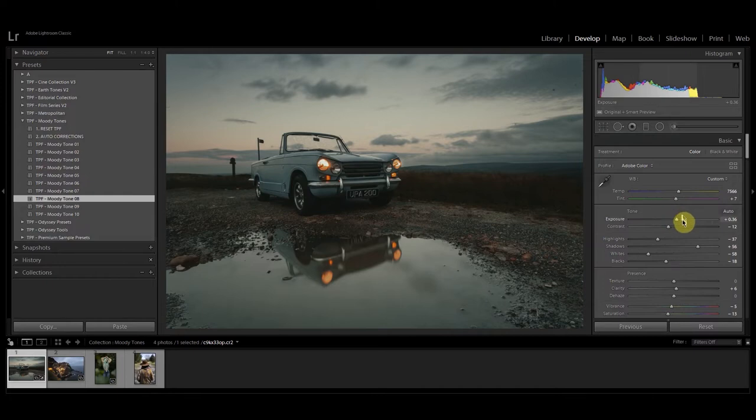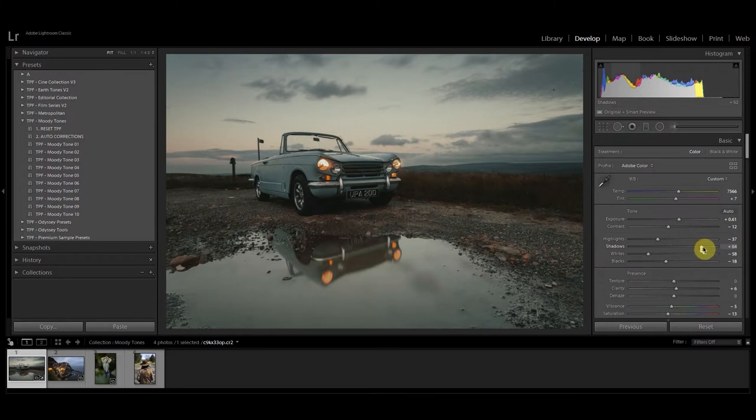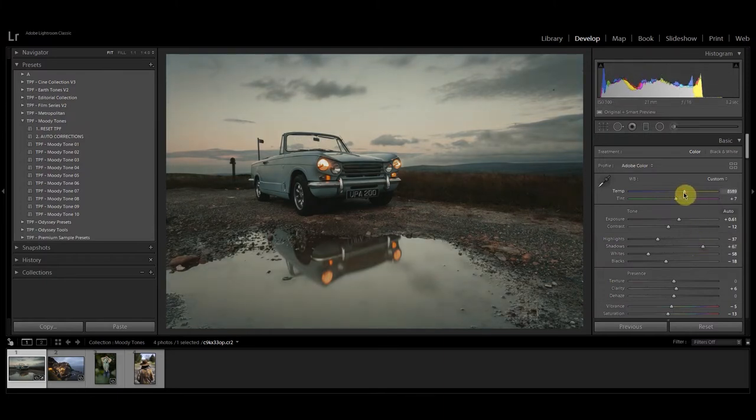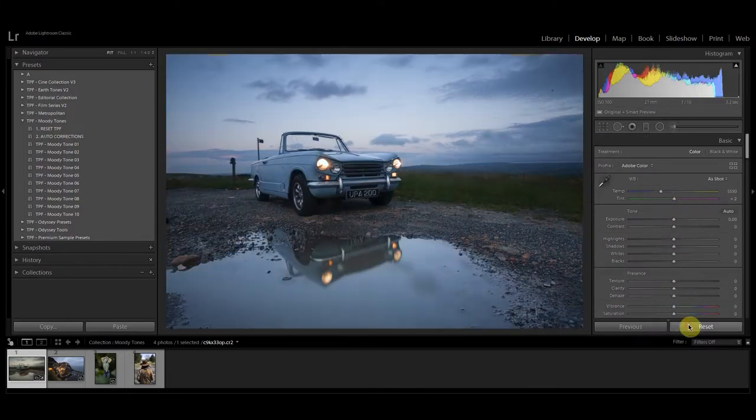So I'm going to just bring the exposure up a little. I'm going to open up some of those shadows and maybe try warming the image up just a touch so we have some more natural colors in there. So we have before and after.